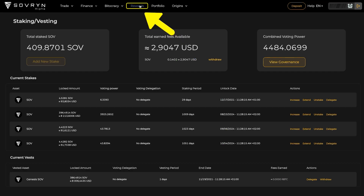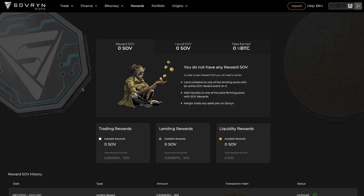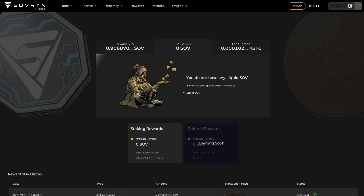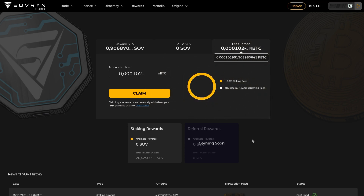Now let's see what we have on the Rewards page. Here you have three tabs with different kinds of rewards. The first one is Reward SOV, which are earned on active SOV reward events in lending, liquidity pools, or margin trading. These rewards are subject to vesting. The other two tabs are Liquid SOV and RBTC, both of which are earned by staking SOV.